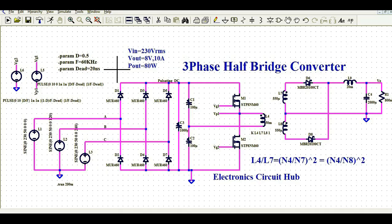Now let us understand the design of the three-phase half-bridge converter — how to design it, how to create a schematic, and how this circuit works. This is going to be a very interesting video because you will not find any other video that explains about the three-phase half-bridge converter.